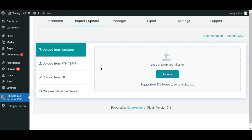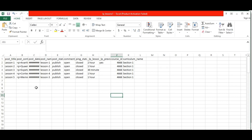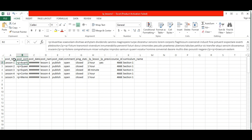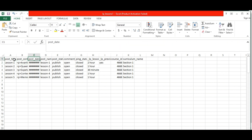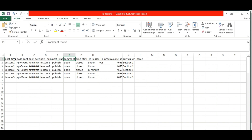The very first thing you have to do is take a look at the CSV file. The post title field should contain the lesson title, while the post description field should contain the lesson description. Make sure to specify the post date, post name, post status, comment status, and ping status.